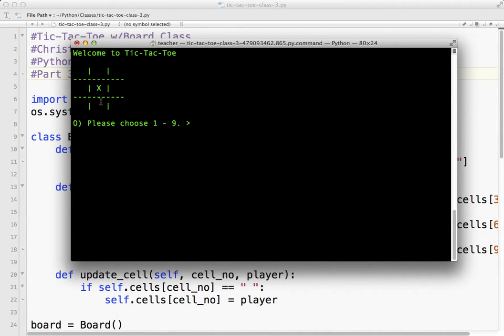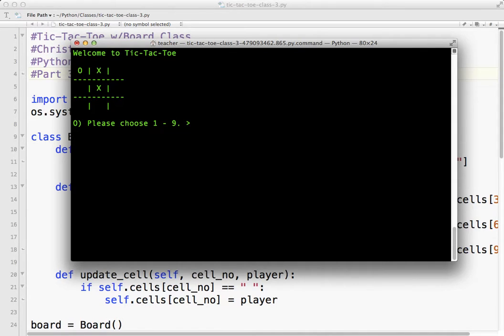So one, two, three, four, five, six, seven, eight, nine. O two, let's see, O goes to three, X goes to eight.